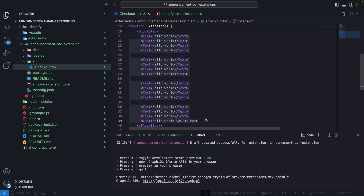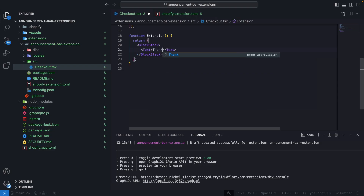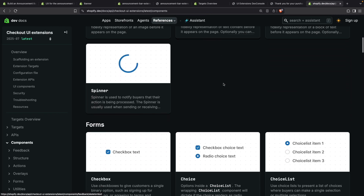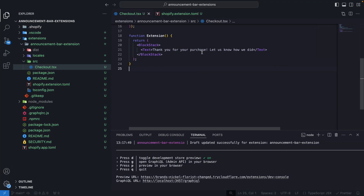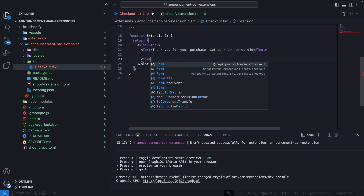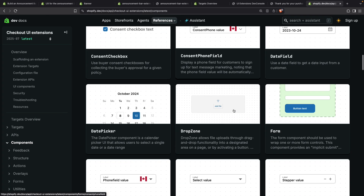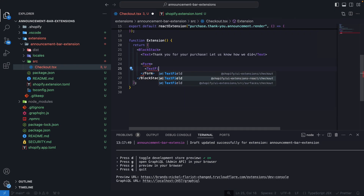This is just the most basic sample using the announcement bar for displaying text. Now let's build something more dynamic. Let's add a text field and a form component. I'll add some text — 'Thank you for your purchase. Let us know how we did.' Then let's look for the components we need for adding a form — a simple text field wrapped in a form component. We have to import these from the correct library. For the text field, there is a 'multiline' property we can use.